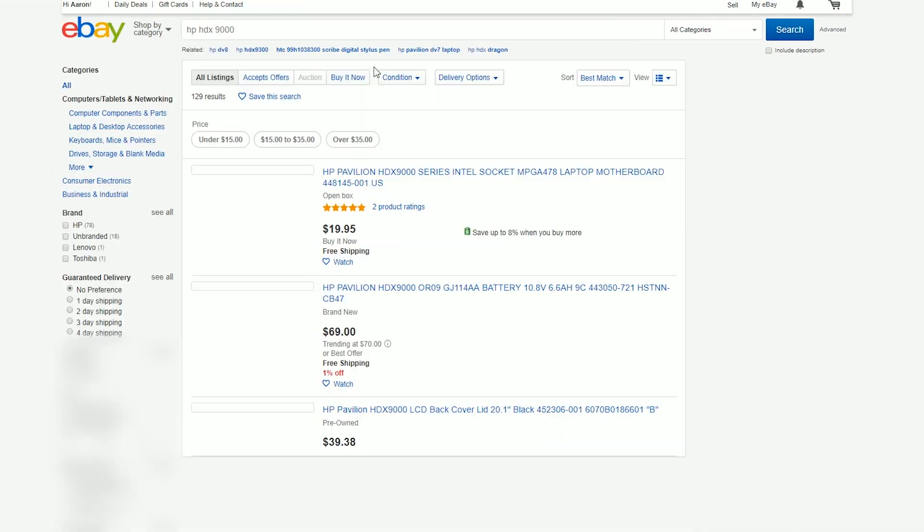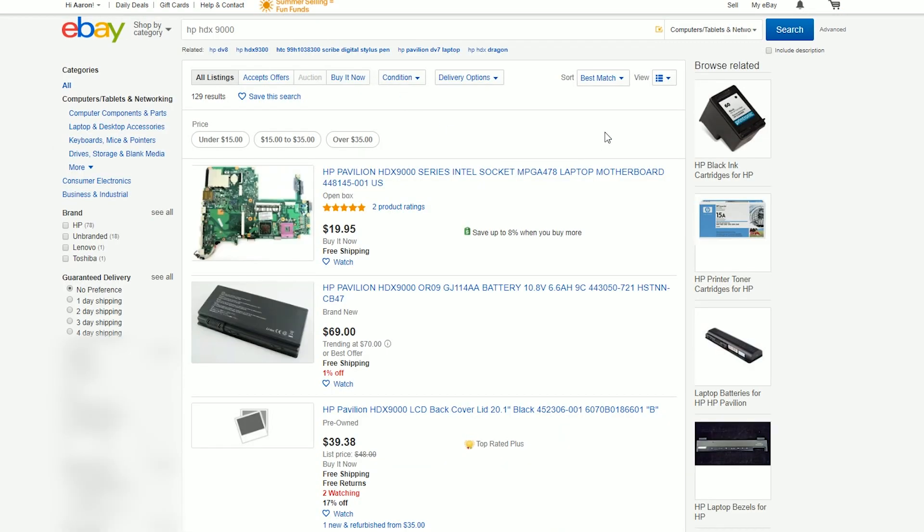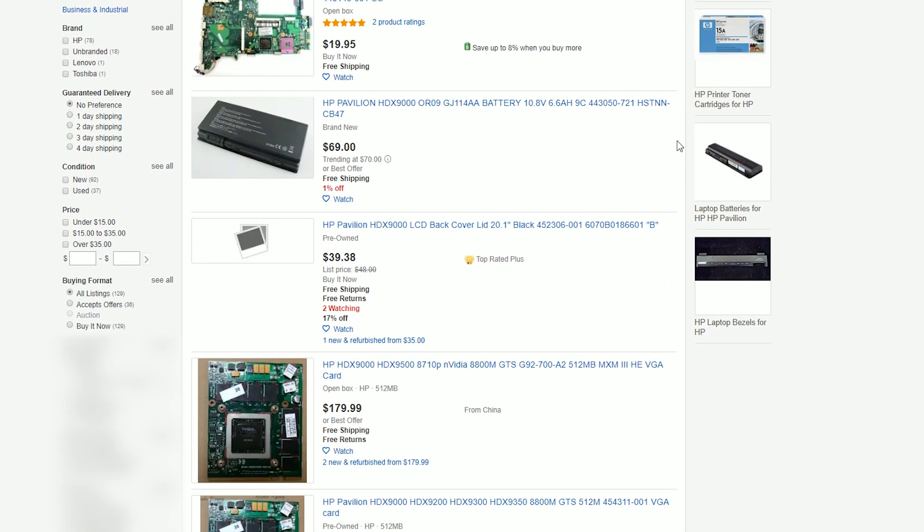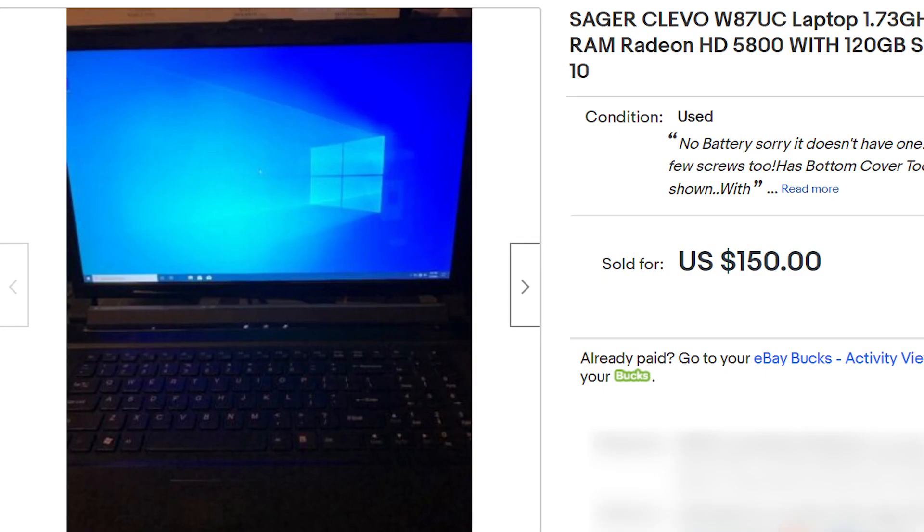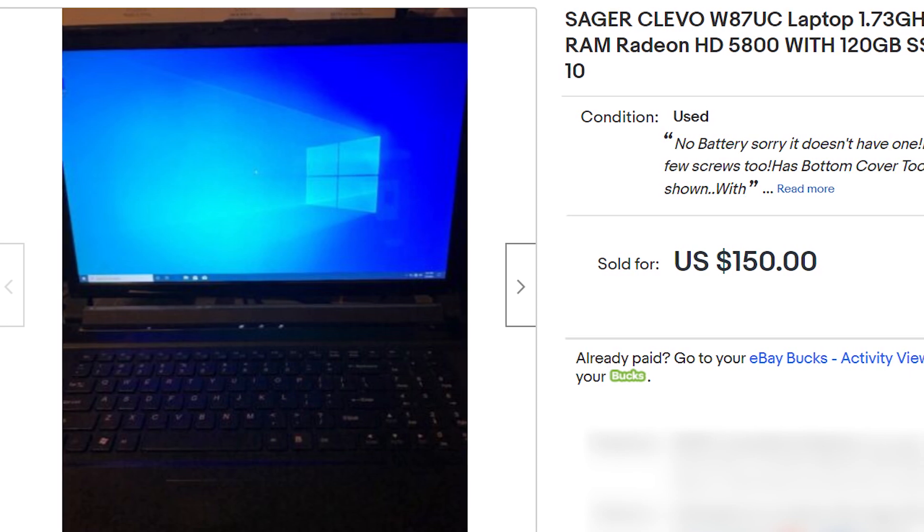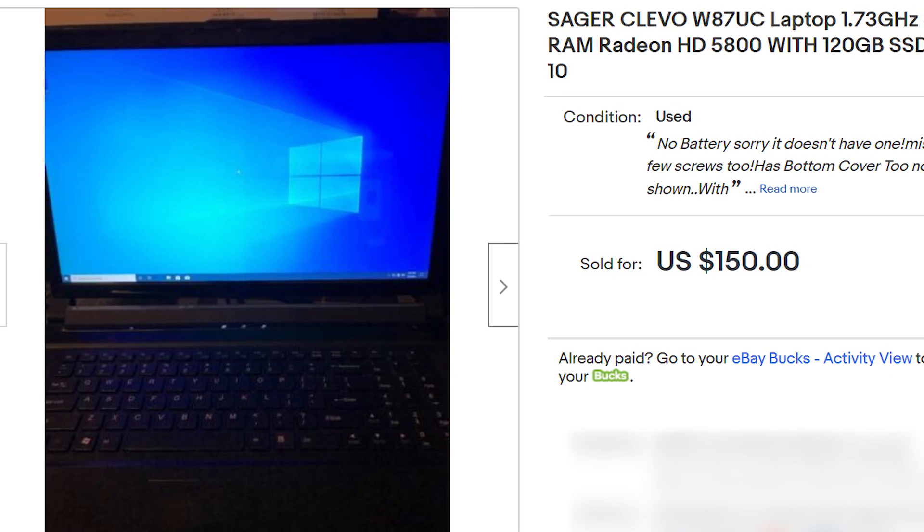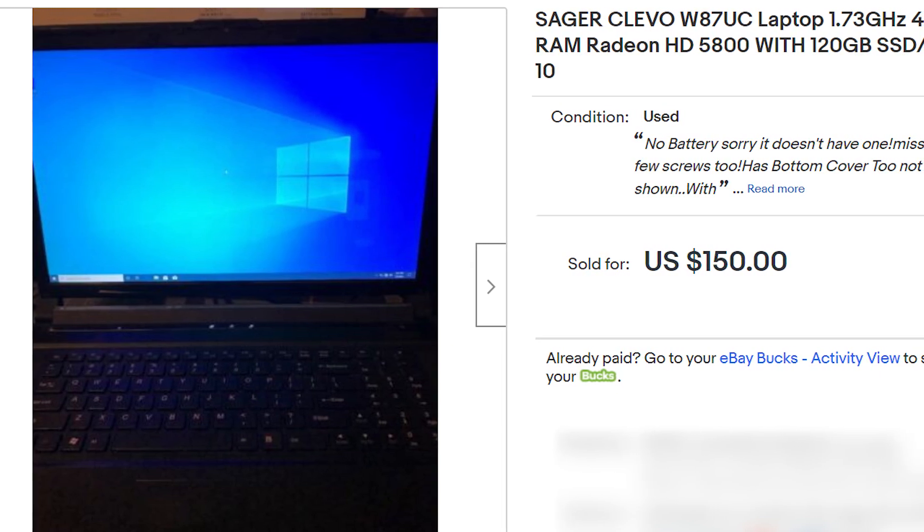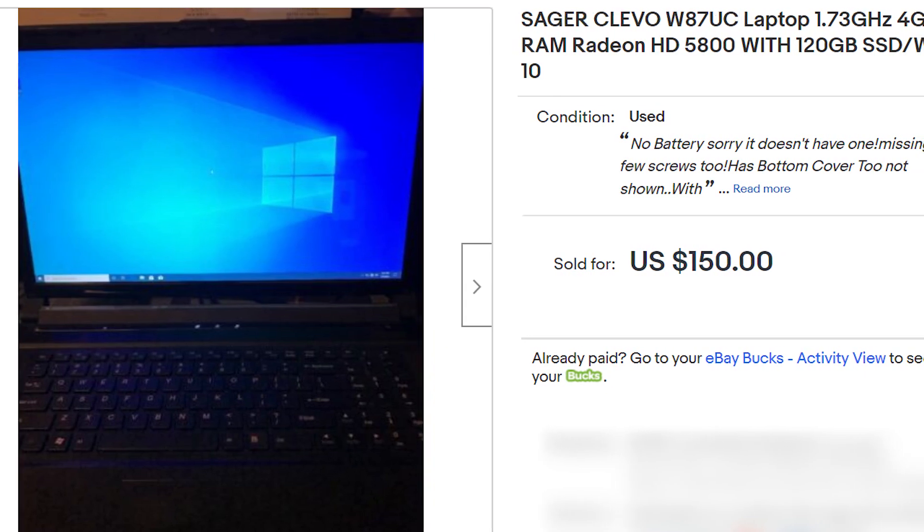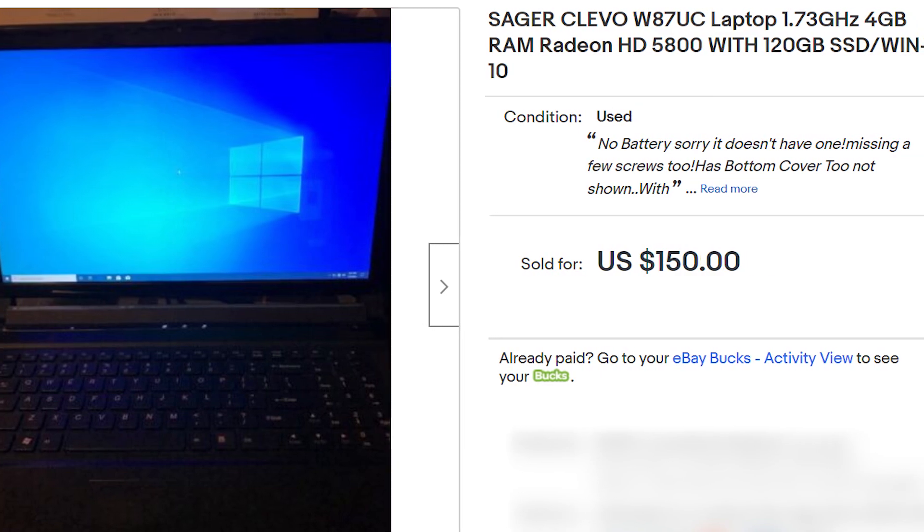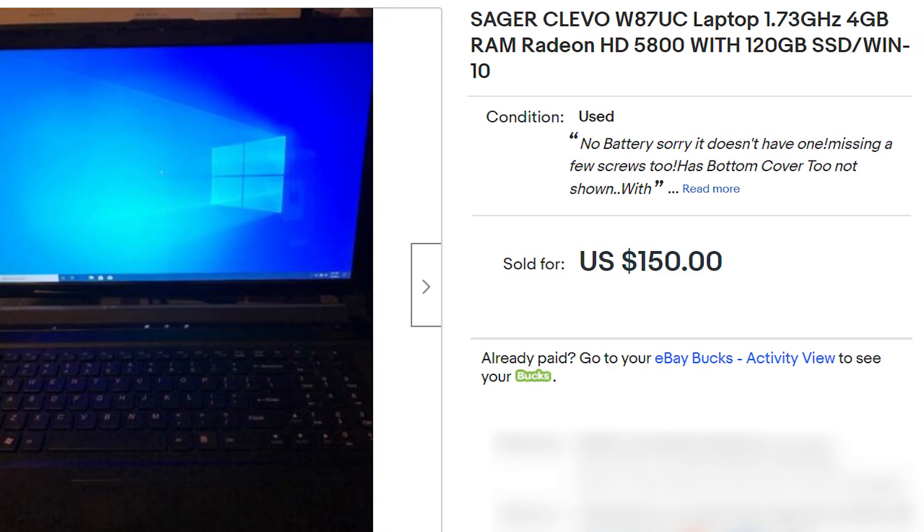After searching a few models and having little to no luck, I came across the Sager W87CU. It was originally listed for a completely outrageous price of $150, but I then offered $110 and it was accepted.